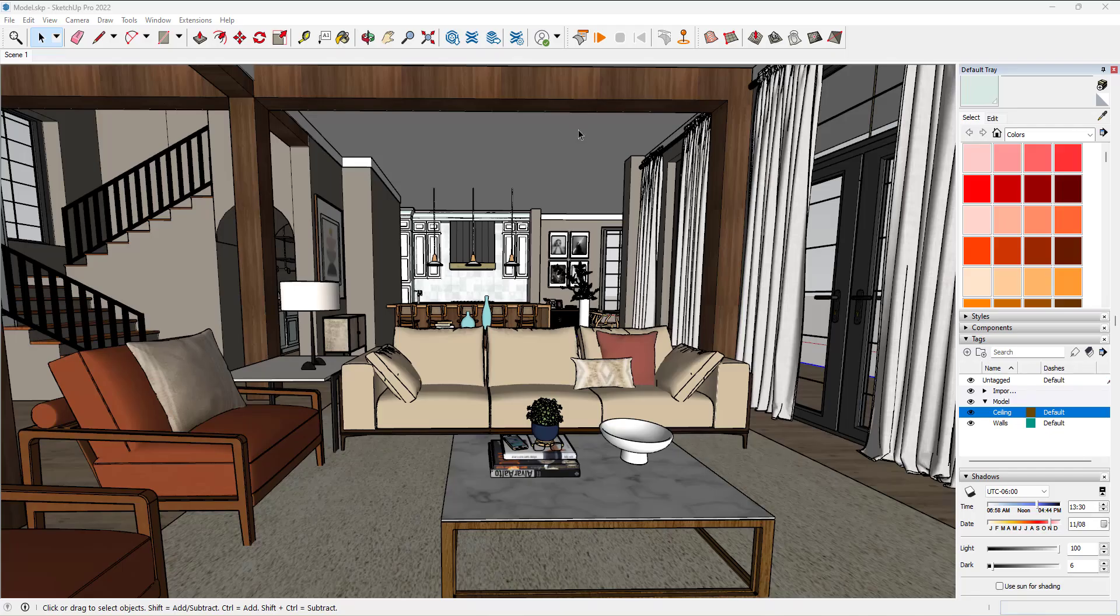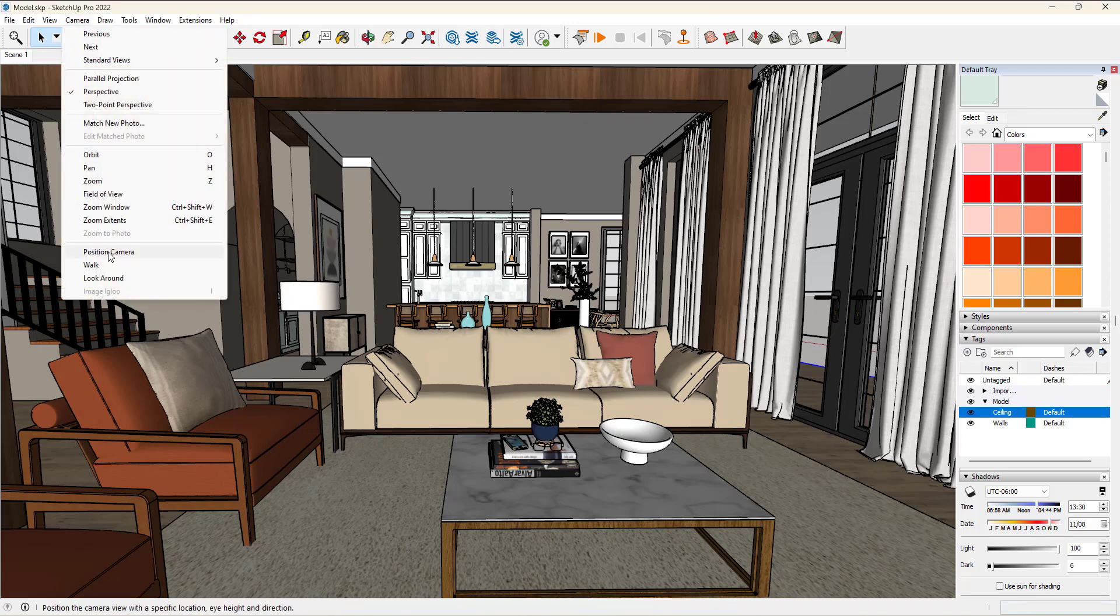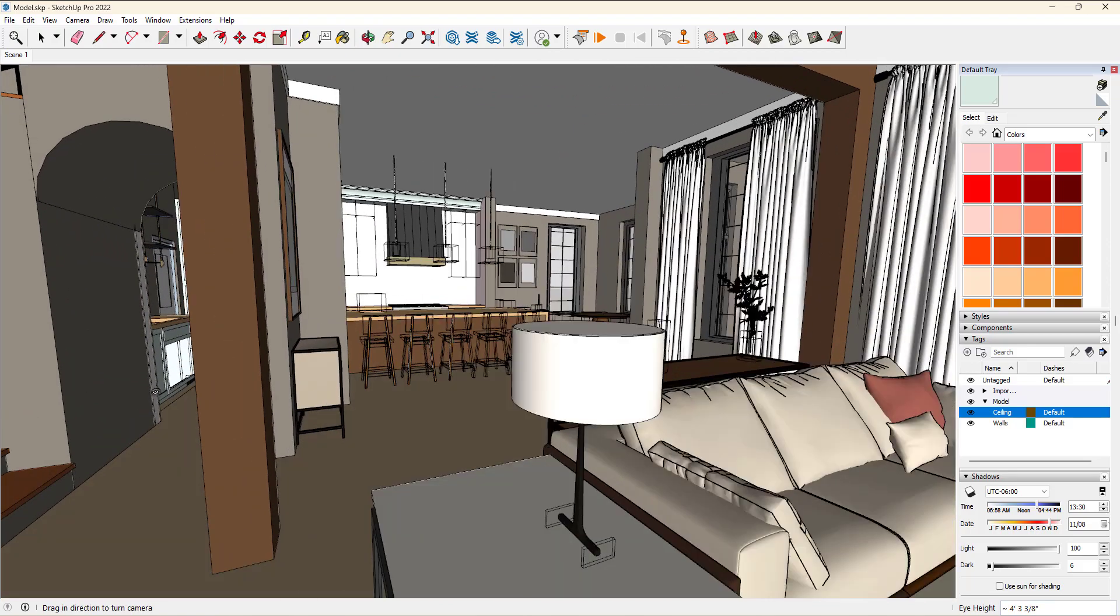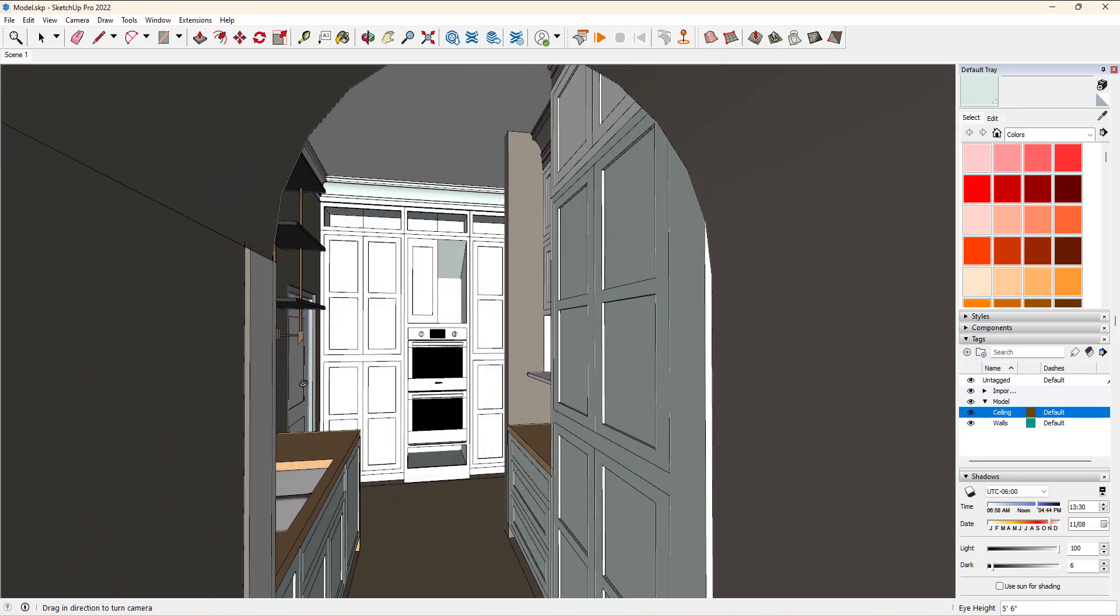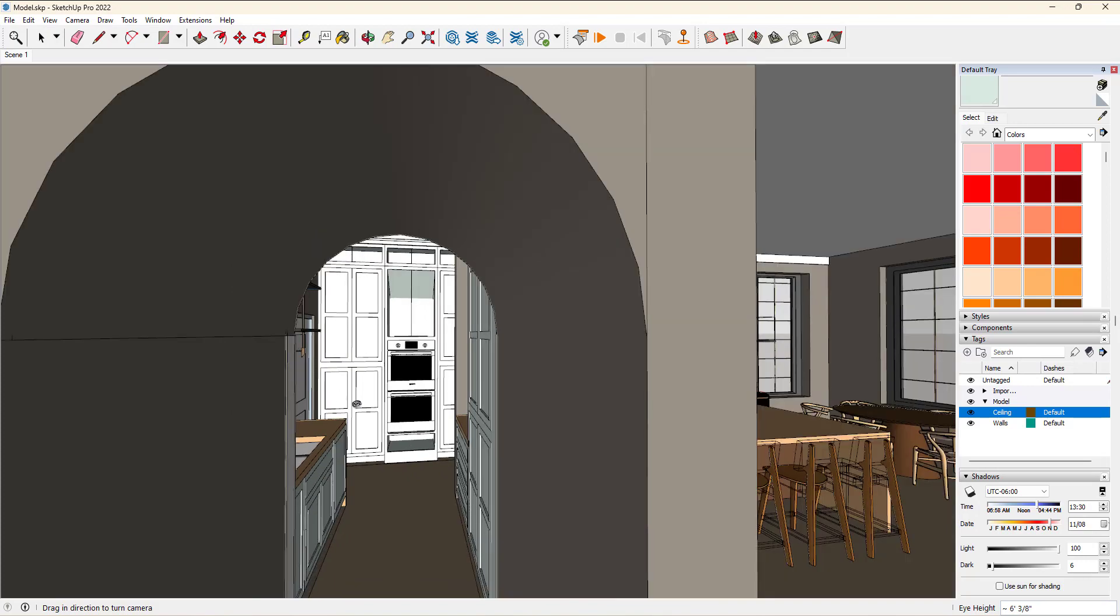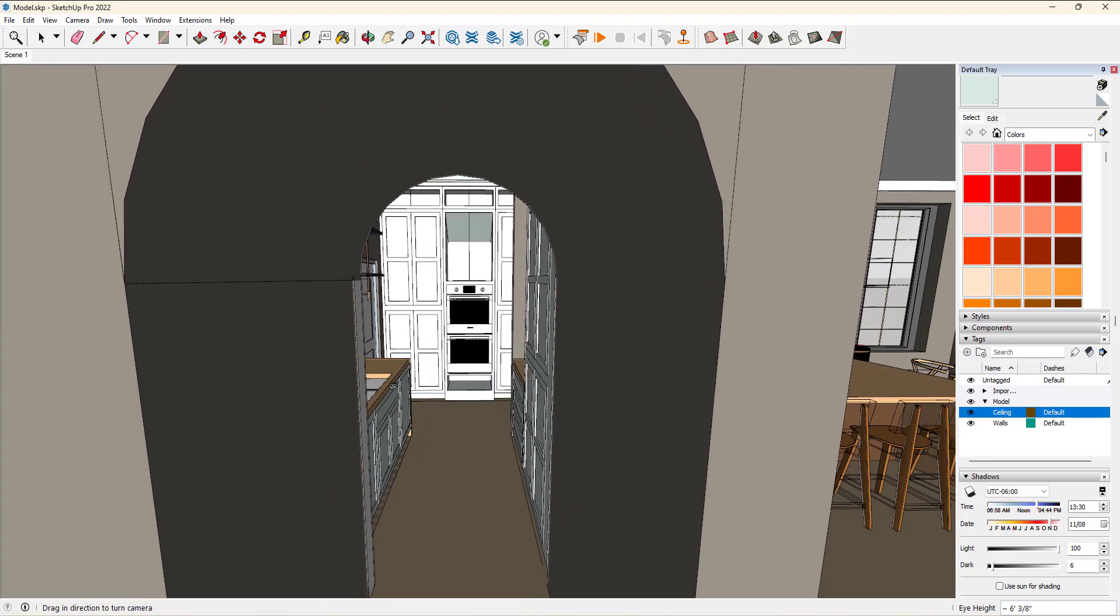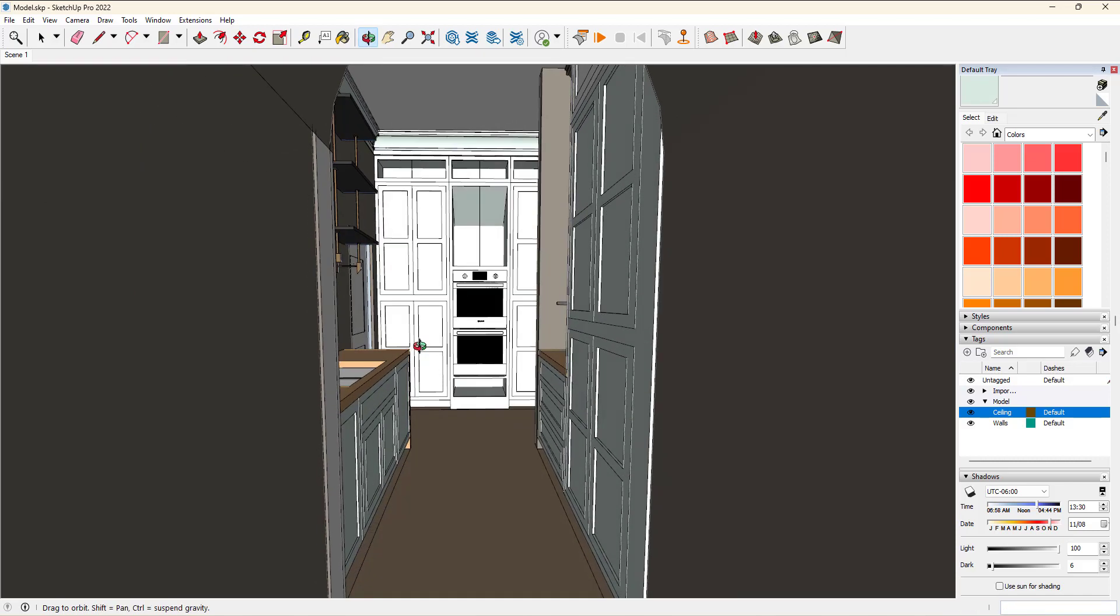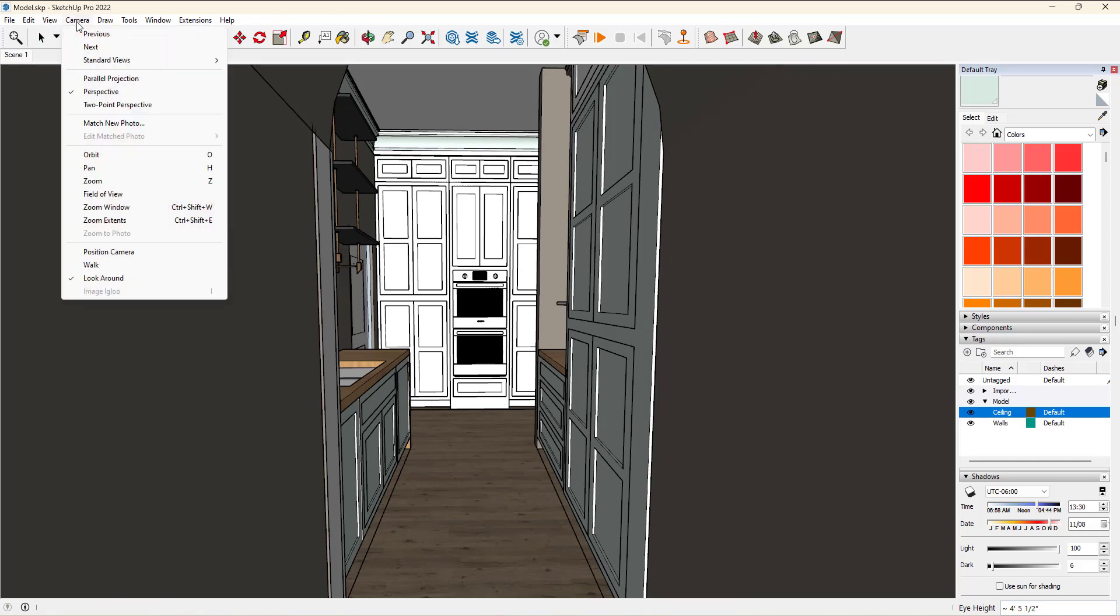The next tip is all about what if you are positioning the camera and you are walking around and looking around, and you still can't really get a good view of your interior. This is when you want to adjust the field of view. Say I go to camera, position camera, and let's go back to that little corridor here. Maybe this is not showing everything as I would want.